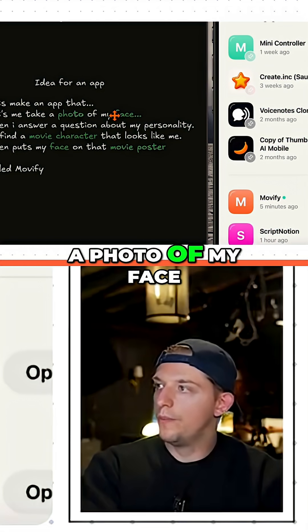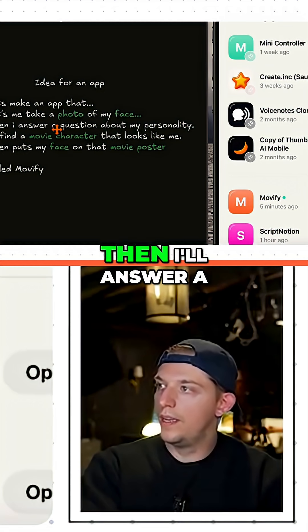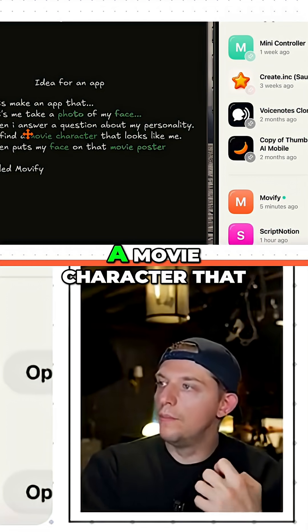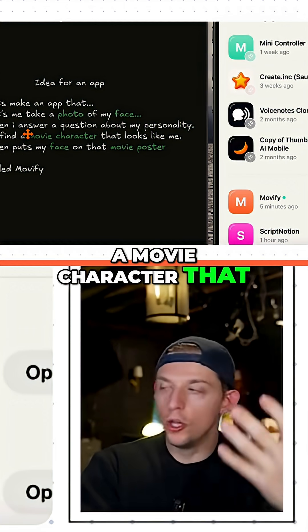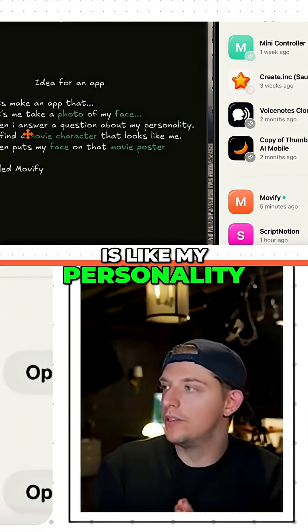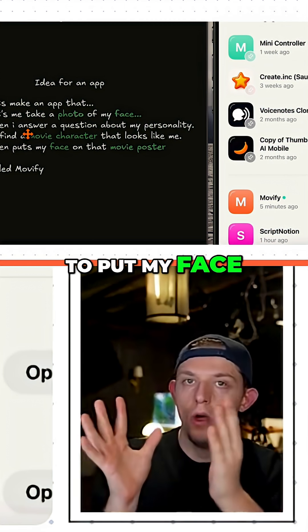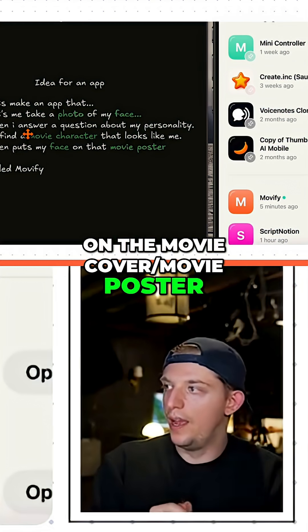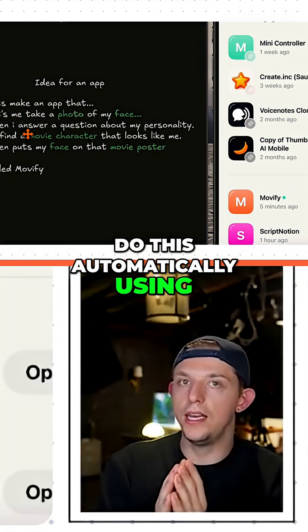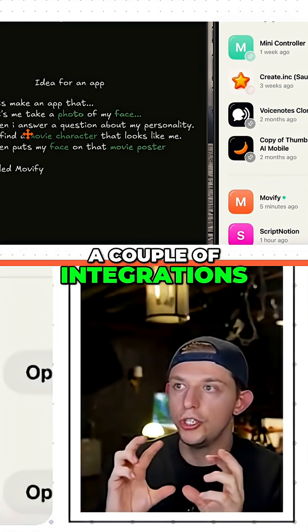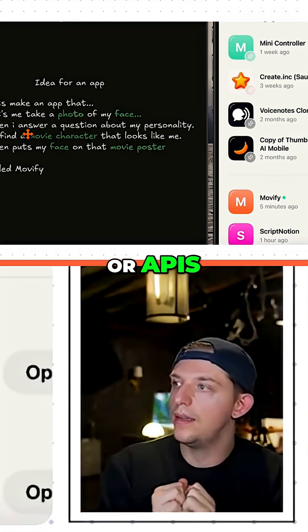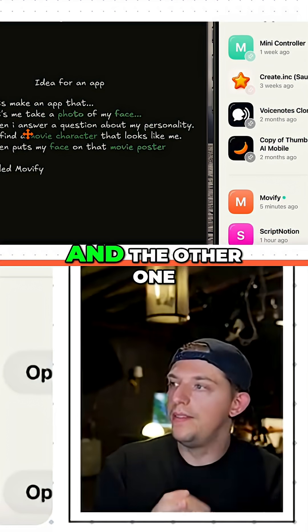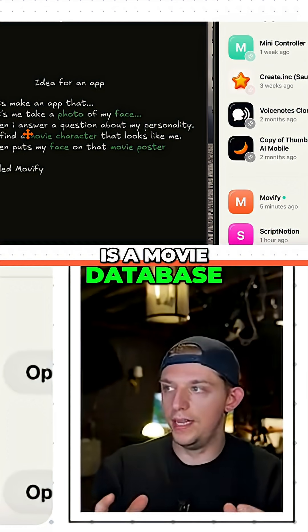Let's make an app that lets me take a photo of my face. Then I'll answer a question about my personality, and it will find a movie character that looks like me and matches my personality. Then it's going to put my face on the movie cover slash movie poster automatically, using a couple of integrations or APIs — one of which is an AI-powered face swapper, and the other is a movie database.